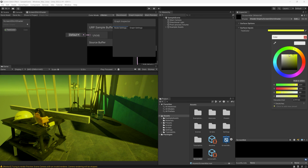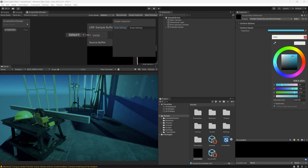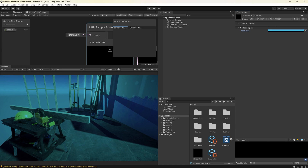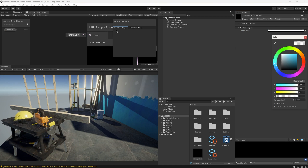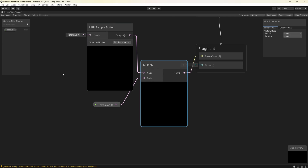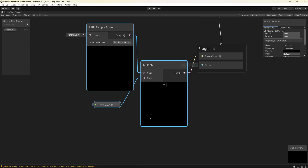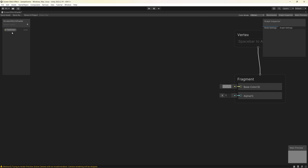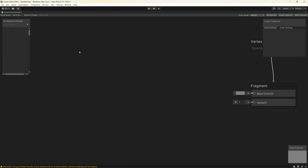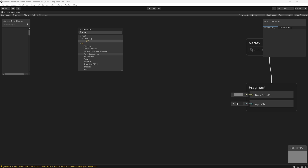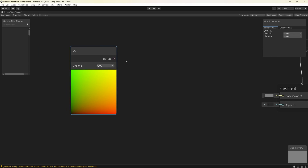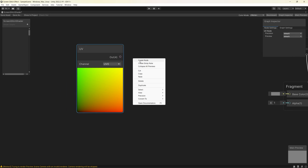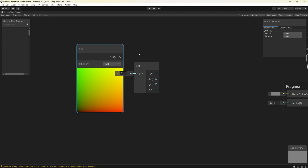Let's start creating the glitch horror effect. Go back to shader graph and delete all the current nodes. The screen glitch effect consists of three parts: first part is the noise, second part is the flickering, and the third is the scan lines. We'll start by creating the noise on the screen — add a UV node then split it to gain access to the Y-axis.